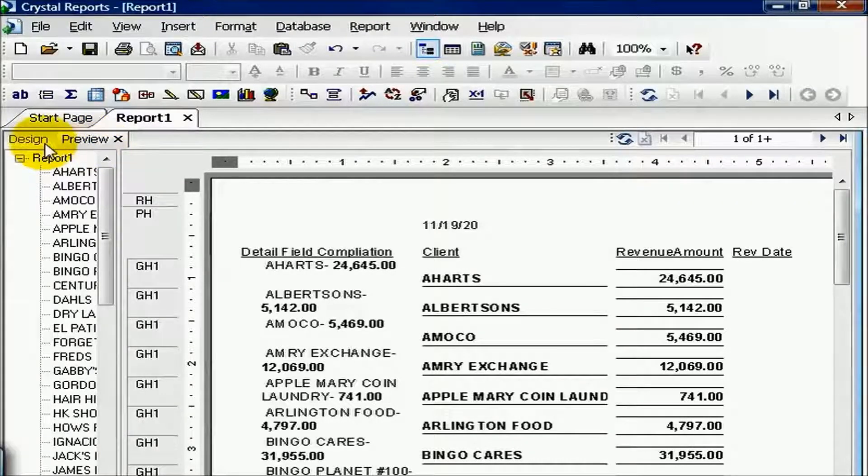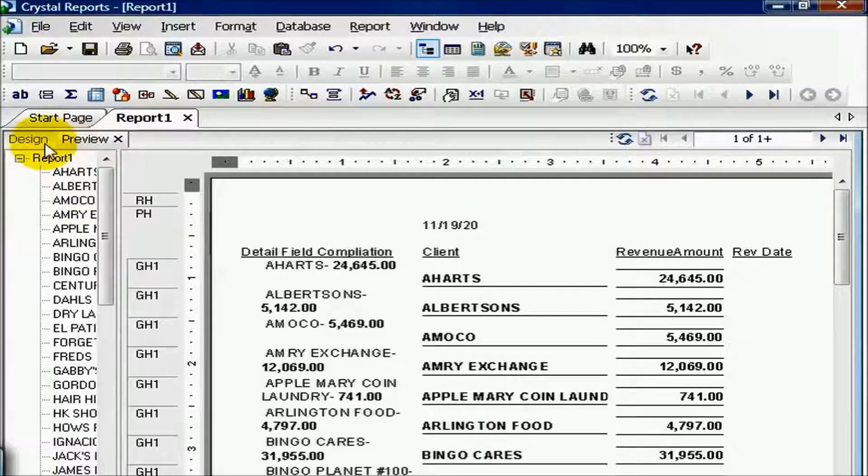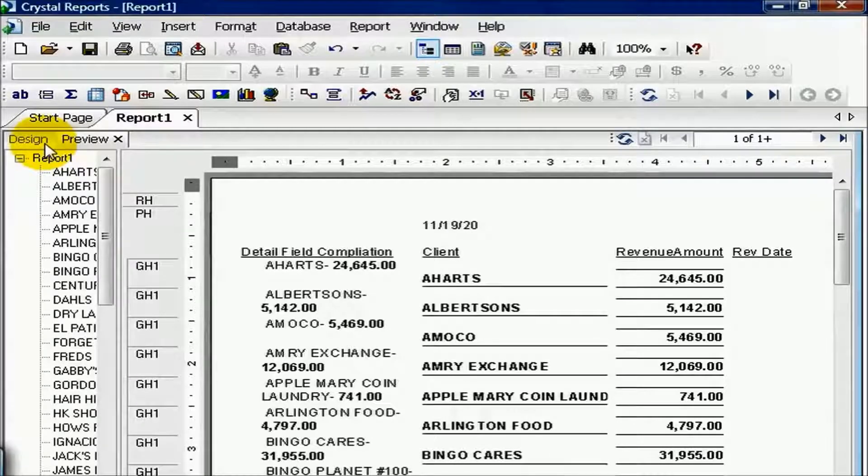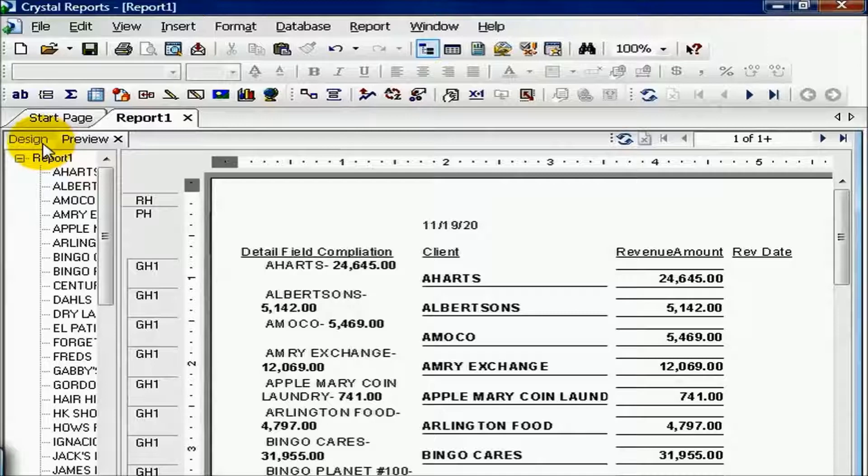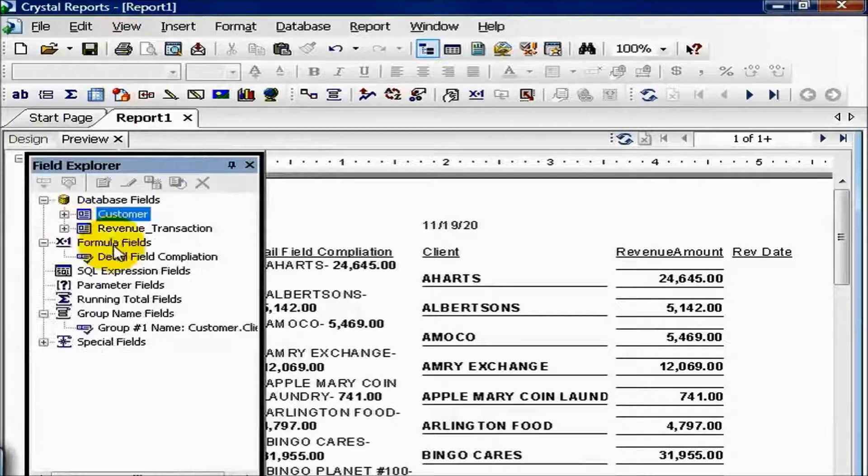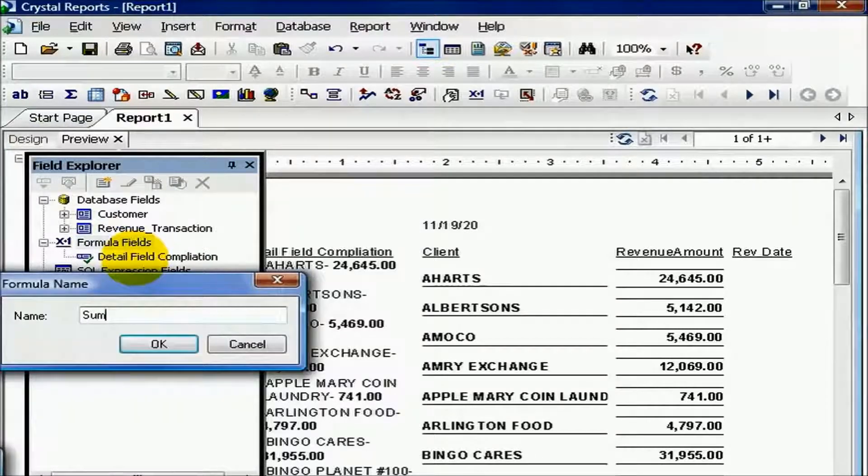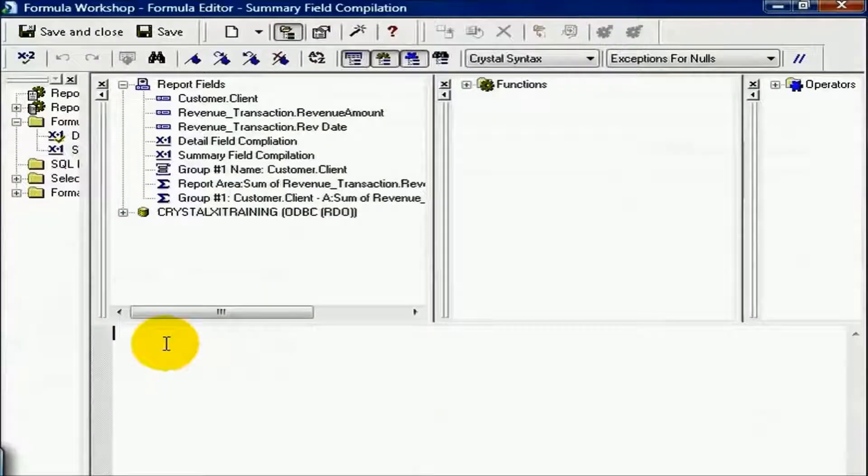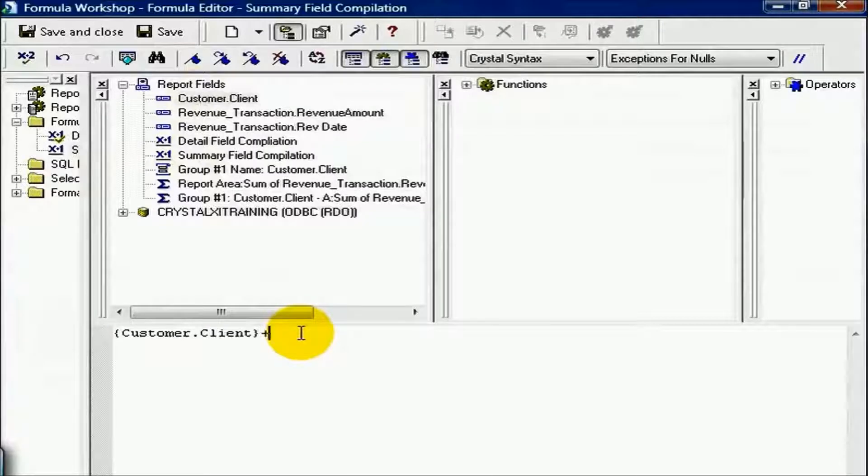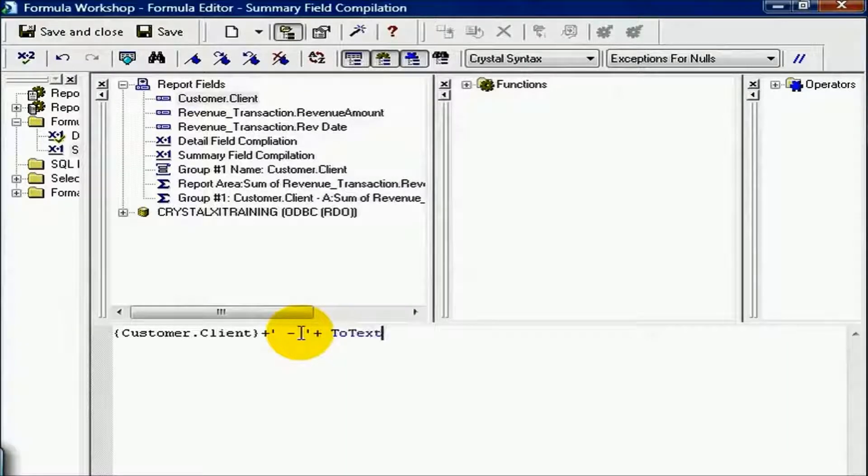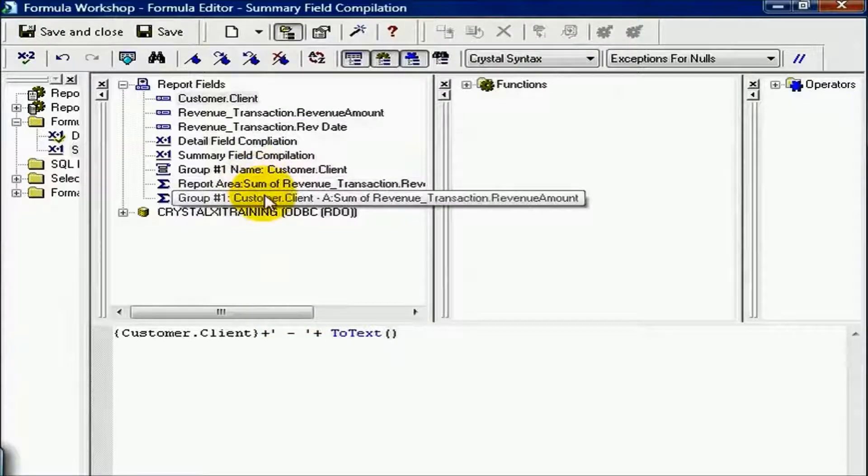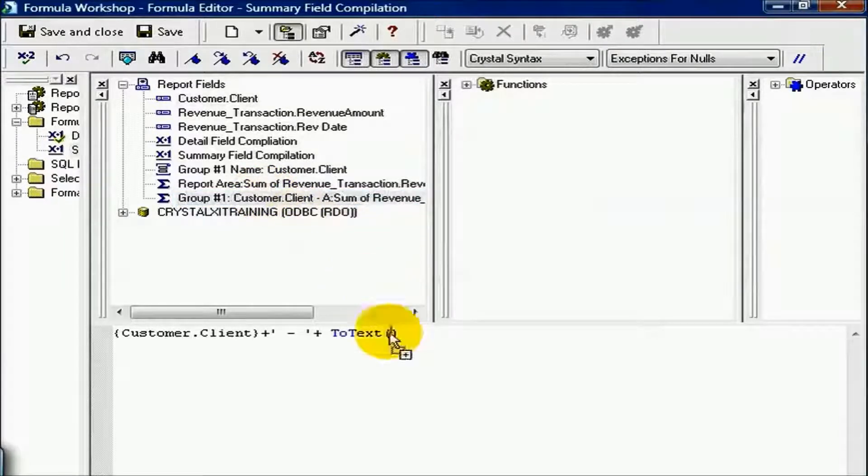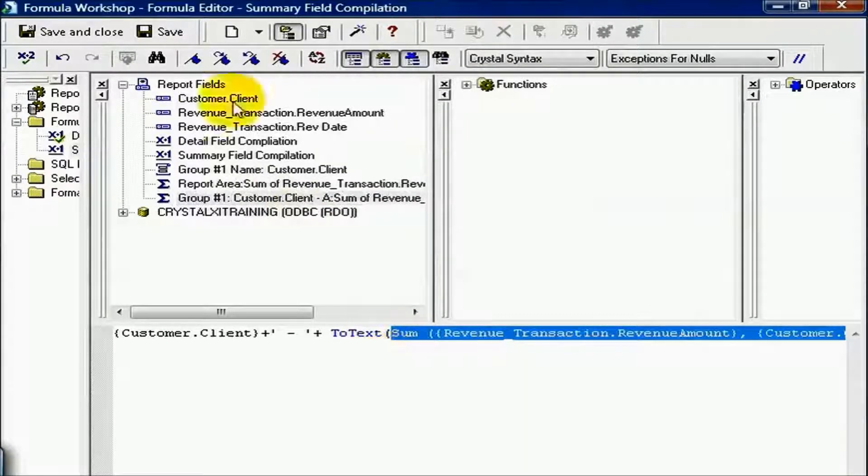The last way to do this is using the formula editor, which I think pretty much speaks for itself. However, when using the formula editor, you have to explain that the transaction amount must be translated to text. Allow me to demonstrate. I go to view, field explorer, and I go to my formula fields. And I say new. And I say summary field compilation. You can really name it whatever you want, whatever makes sense. From here, I'll go ahead and drag in client. And I'll do my plus, open parenthesis, space, dash, space, close parenthesis plus. And then ToText, two parentheses of course. And notice here, in my group one, I have a customer client sum of revenue transaction amount that I can actually drag into my formulas. That's the same thing that we pretty much did on the other side. And we hit save and close.